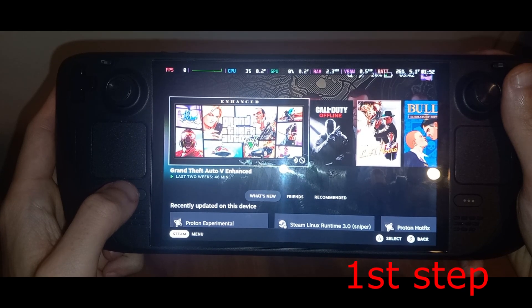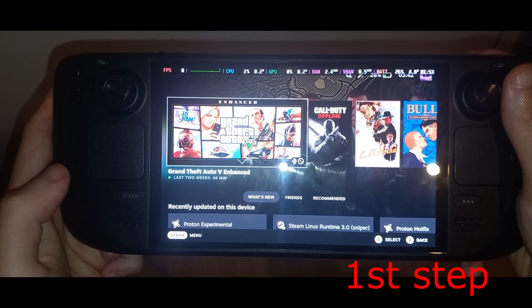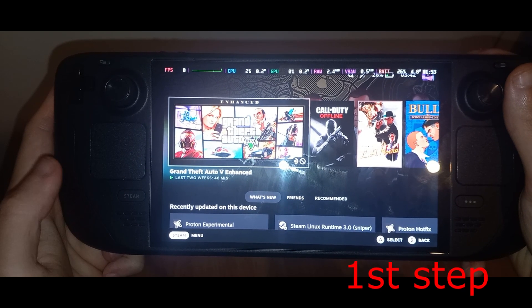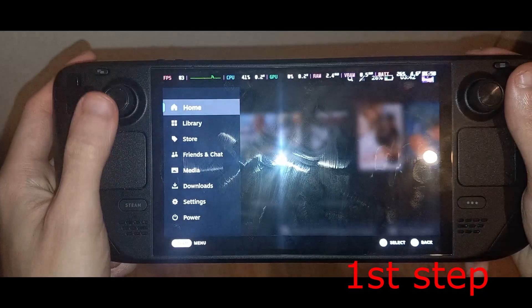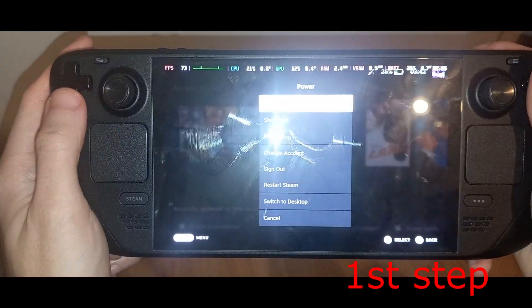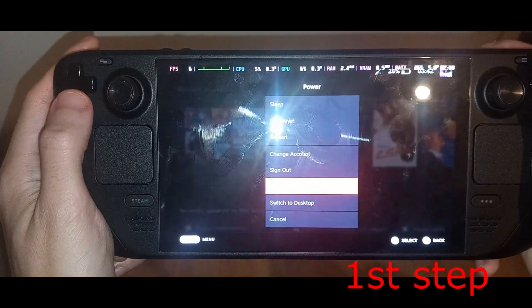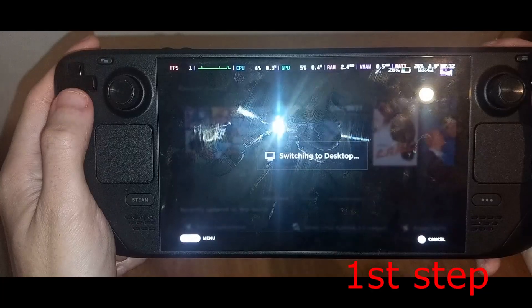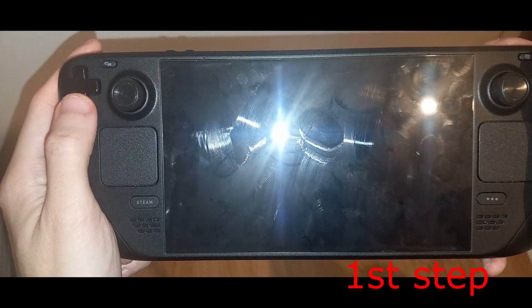For the first step, you want to go into desktop mode. Click on the Steam icon, then click on power and select 'Switch to Desktop'. It's now going to take us into desktop mode.